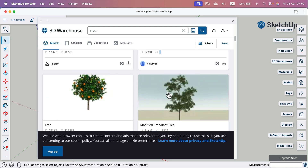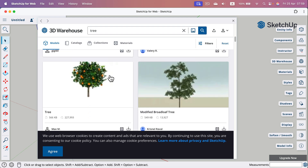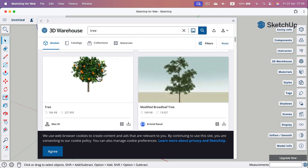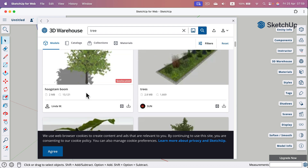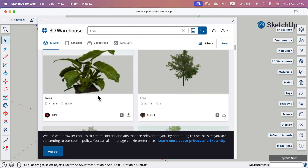There's a huge difference here — this tree has over 200,000 triangles, but this one on the right is only 13,000–14,000 triangles. You must pay attention to that value as well. When you're happy with the tree you found, click the download icon.